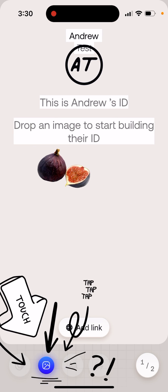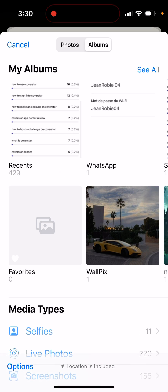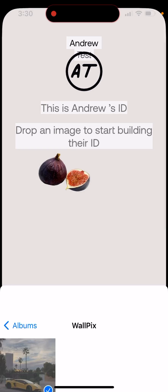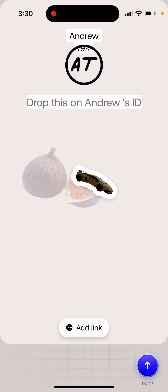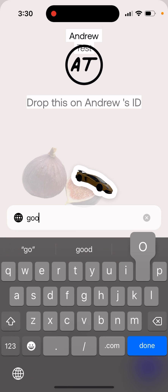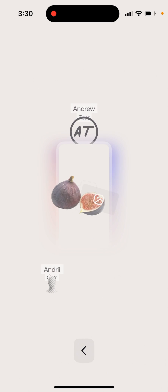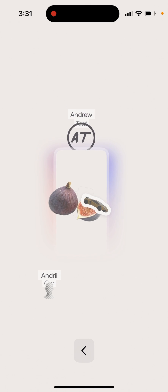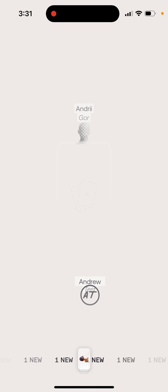You just drop some image, you can attach it - it crops it. Then you can enter some website here like that. That's the process - I just dropped all of this stuff on the wall.